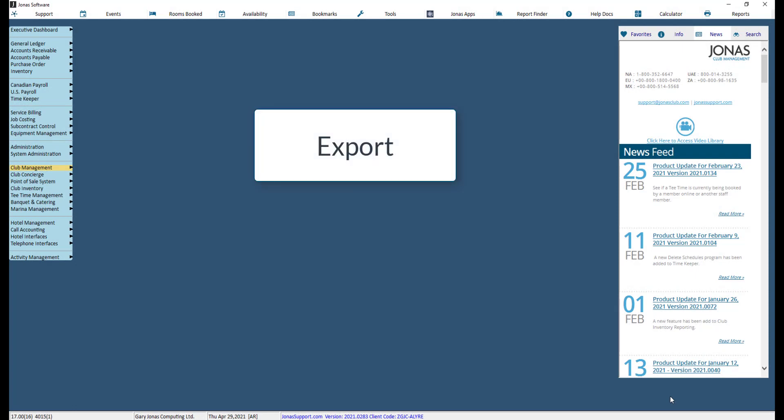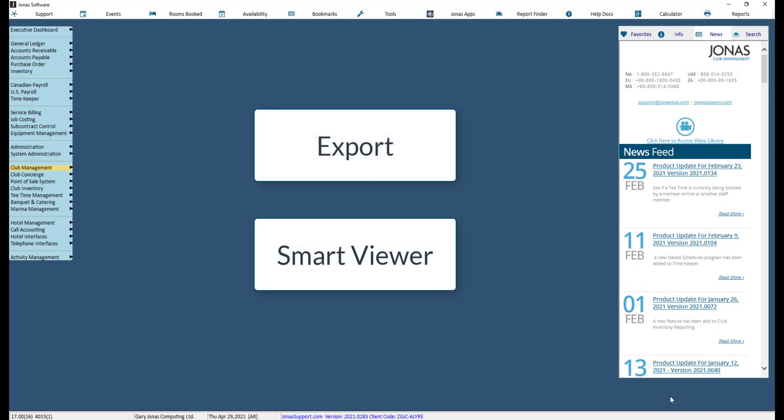Both the Export and Smart Viewer options allow you to review, adjust, save, and print report data from Jonas, and both of these options are available for most reports in Jonas. Let's take a look at how each option works, so you can see which option works best for you.